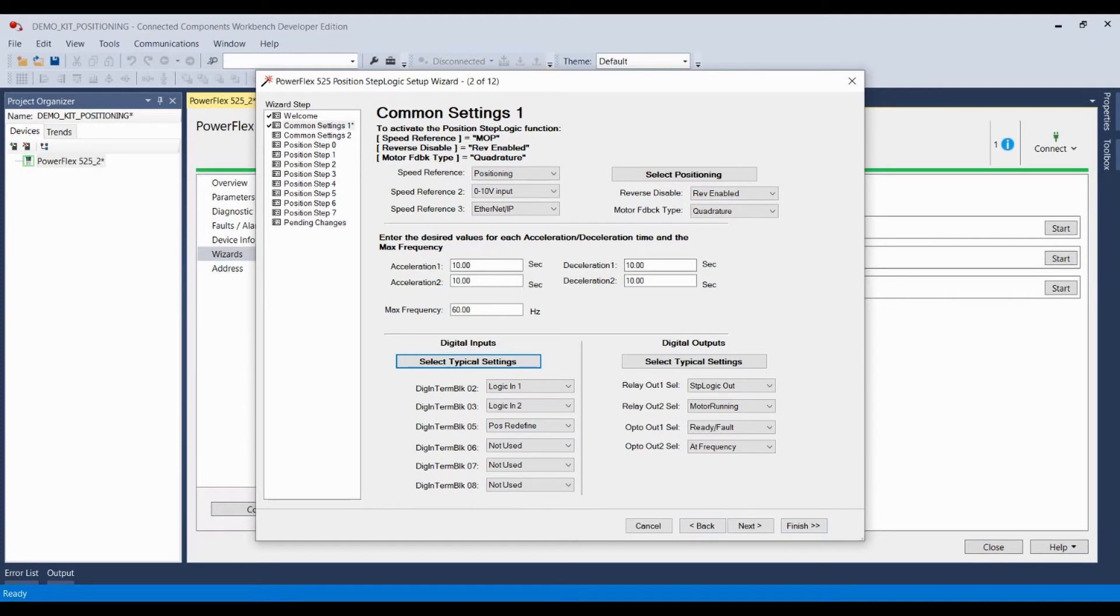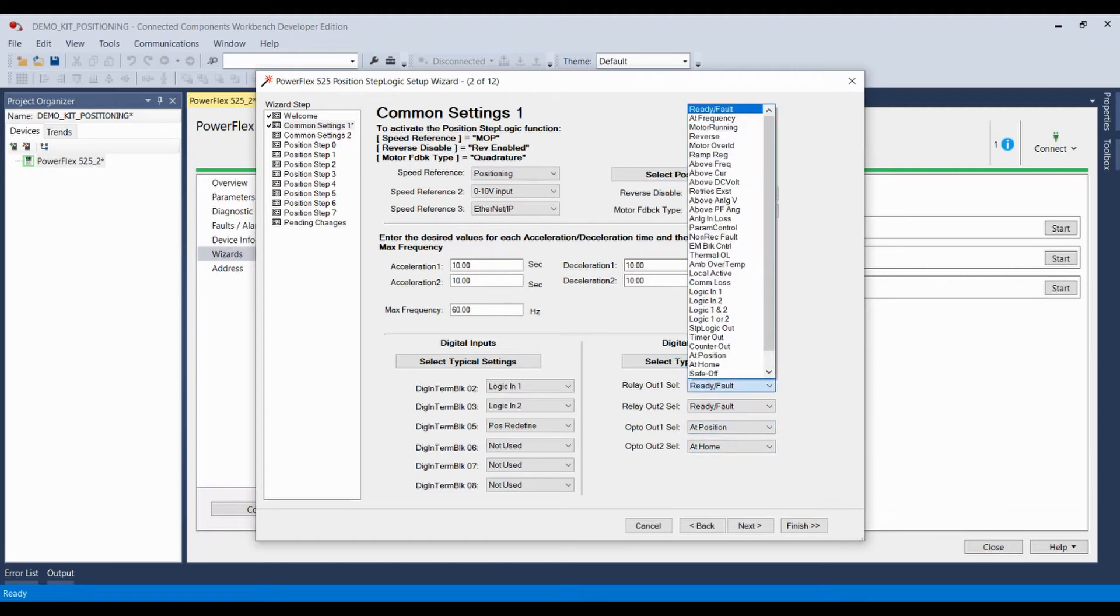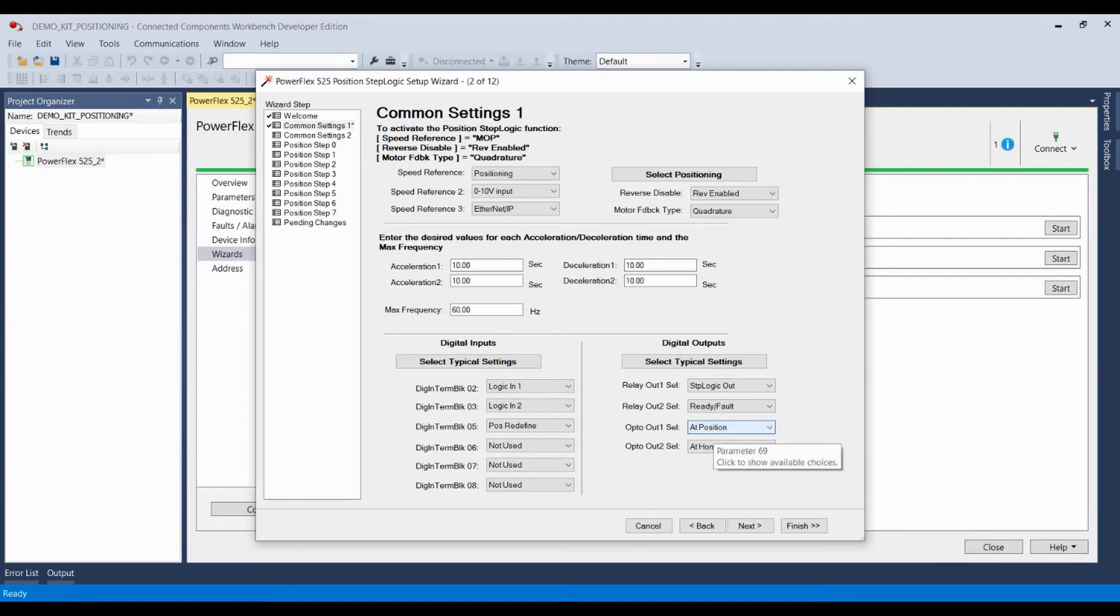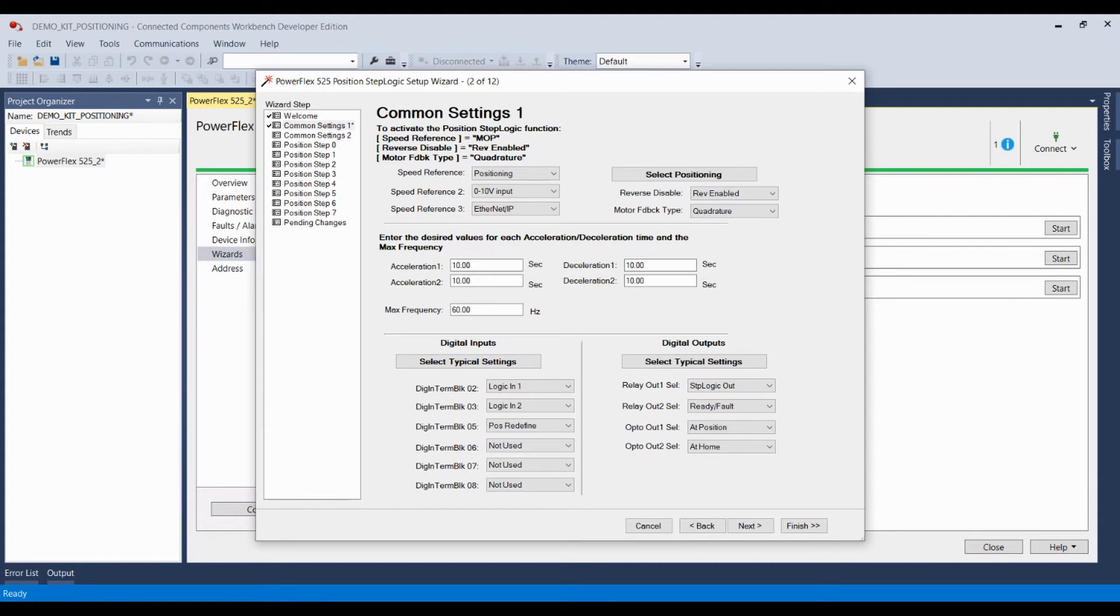And here we have our digital outputs. Our two relays for our 525 and our two opto outputs. You can also use typical settings. And this will let the system know when you're at position or at home. For this case, I'm going to make relay out one, let's see, step logic out. And I'm going to keep these as is. Now, if you're using absolute positioning or even incremental, once you've reached your position, opto out one would then send a signal out to the system, letting you know you're in position. And that can be used to coordinate activities with the drive's position. In this case, I'm going to make relay out one, step logic out. Now, what this means is when a particular position has been reached or has been completed, this particular relay will be set to the on position. And that can be used to send a signal to the rest of the system to let them know that the receptacle is in place.